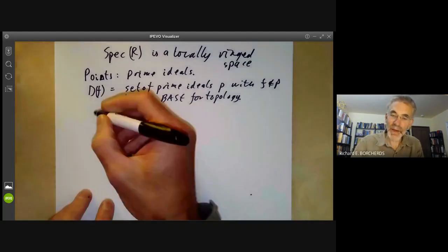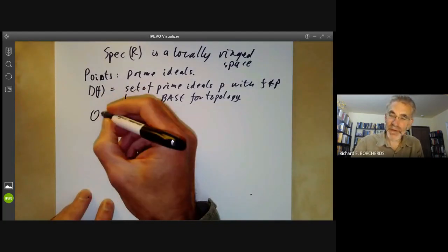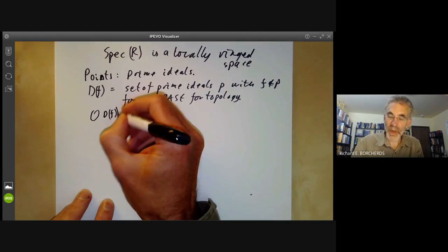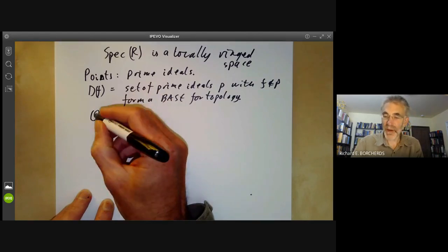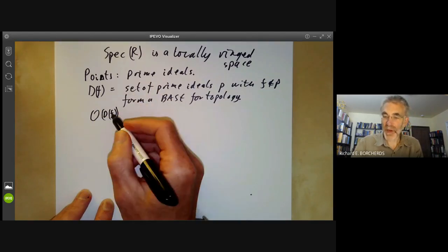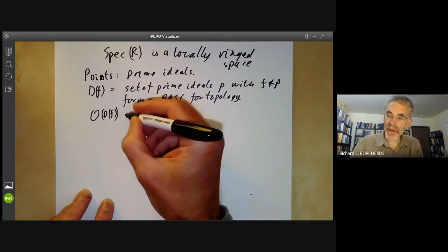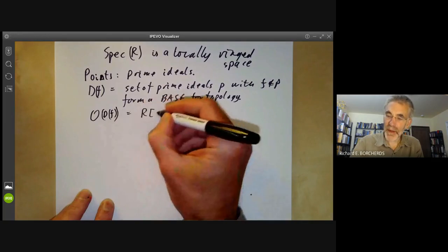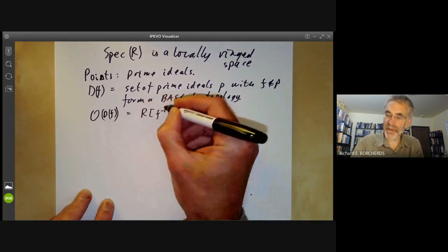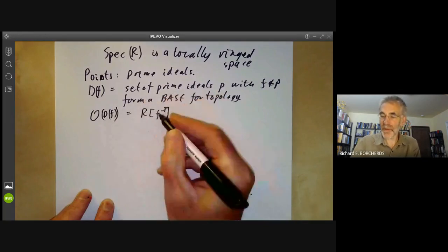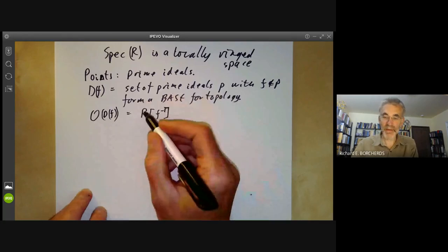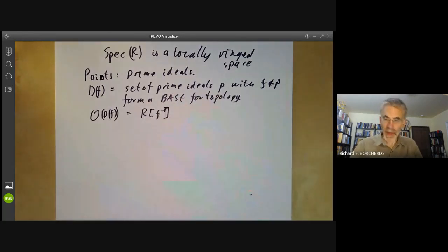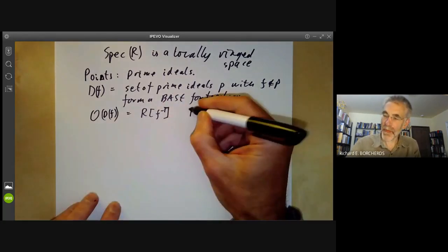The sheaf structure is defined by saying that the sheaf of the open set O(D(F)) is just R localized at F — so you forcibly invert the element F. And the question is: is this a sheaf?